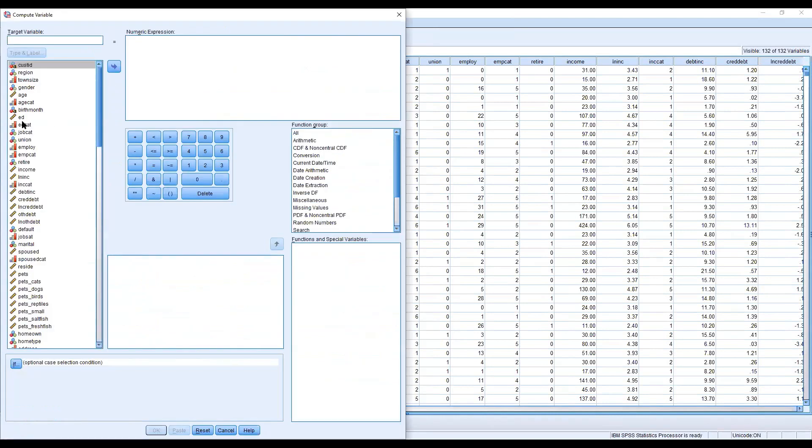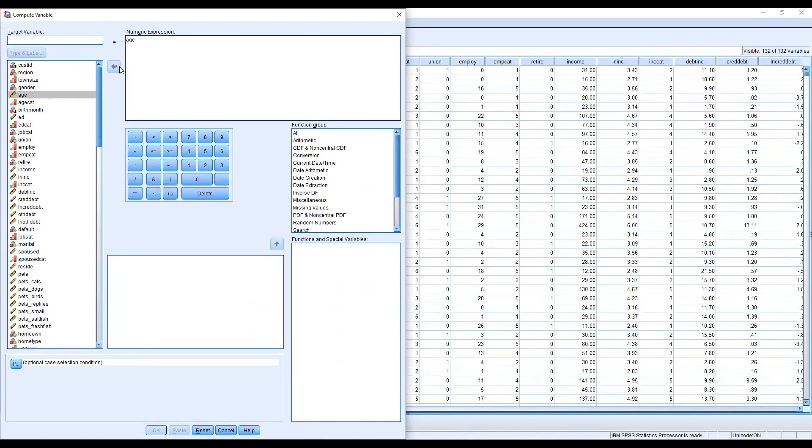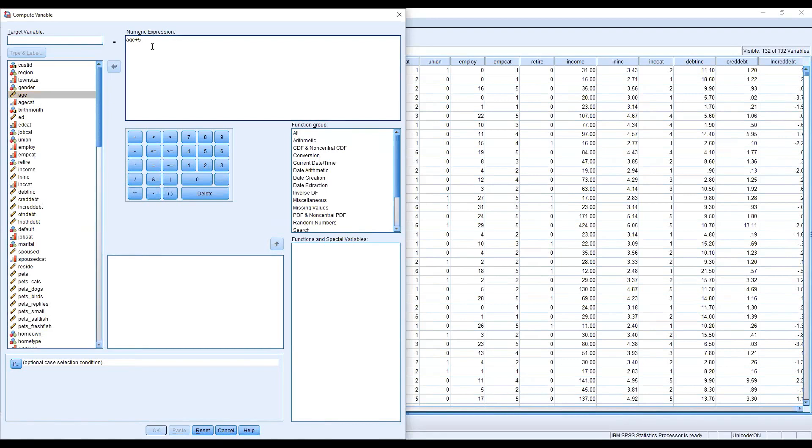For example, I want to add something to the age variable. I want to increase the age. I'm getting the age variable, clicking here. I'm adding five - all 5000 customer ages will be increased by five. This is a new age variable.